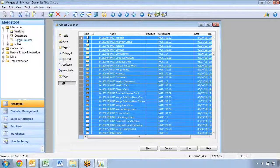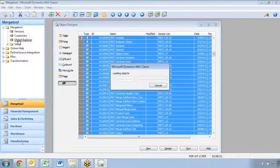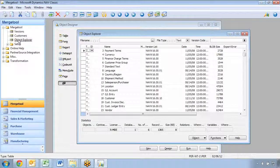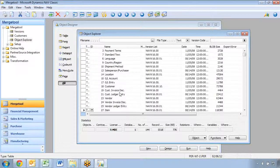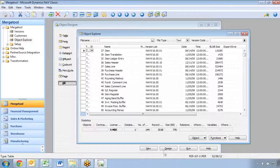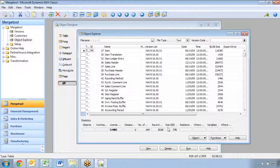A better option for people that don't have that — typically with a custom license — is actually using the Object Explorer. The Object Explorer is basically a compilation of multiple tables. So I can see it's like my Object Designer, but as I go through here I have certain options. I can see relations and also the number of records in the tables and things like that.